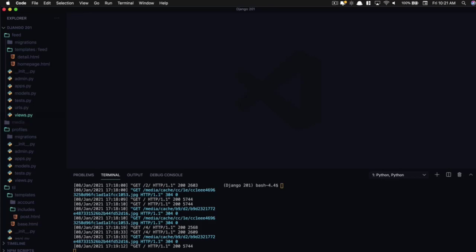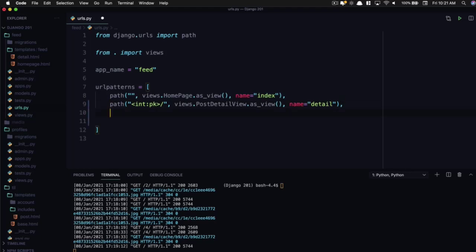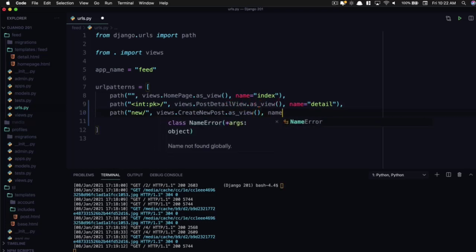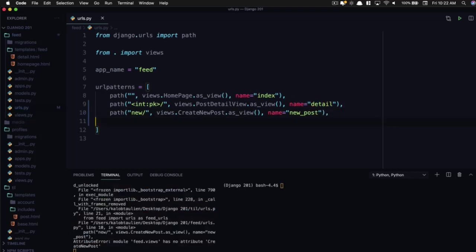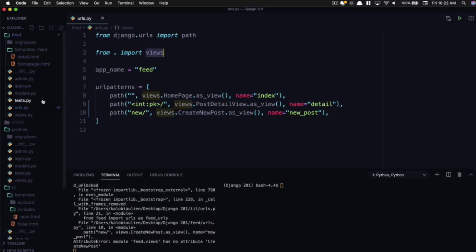And when we're creating a new view, what we want to do is go to our URLs and write something new in here. So let's give a comma at the end there, path new with a slash. Let's go and add views.create_new_post.as_view. And the name is going to be new_post. Now this doesn't exist and Django is complaining about that.